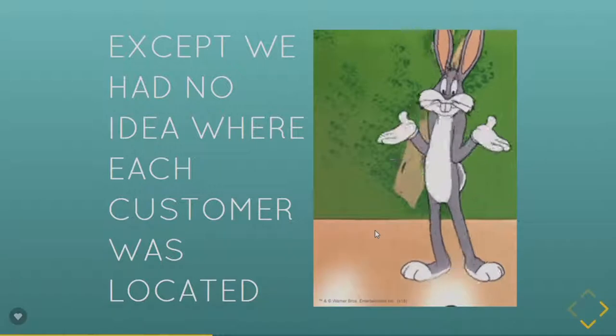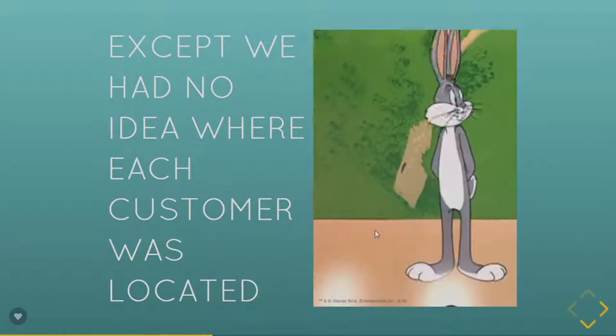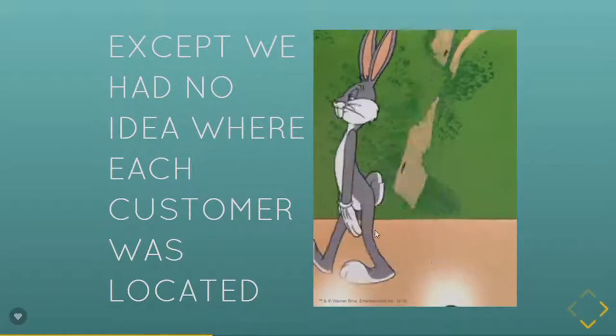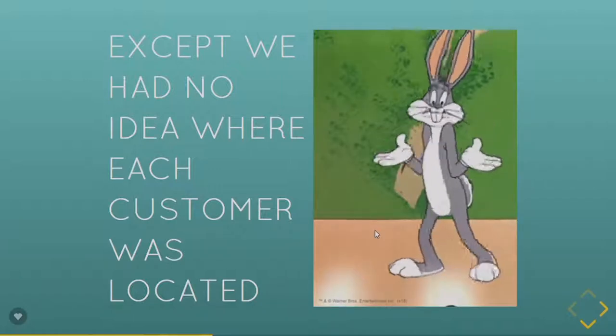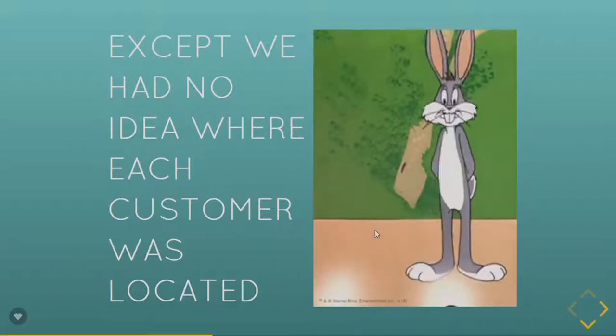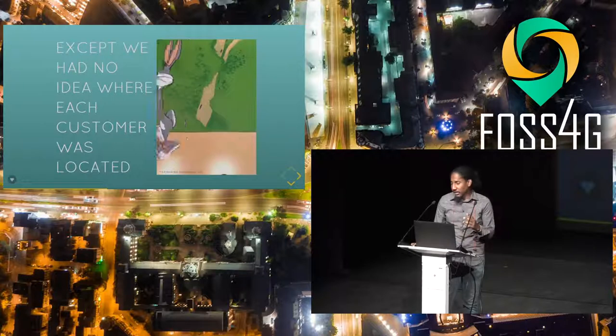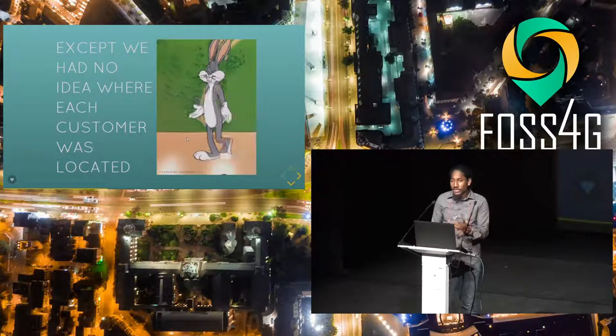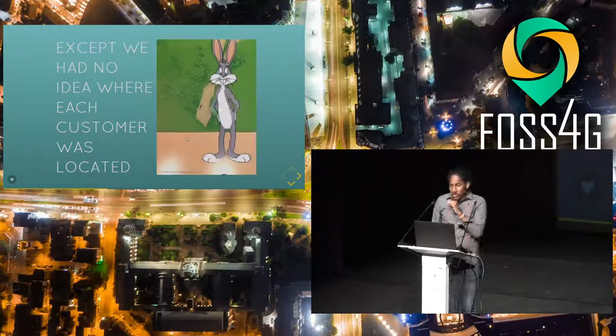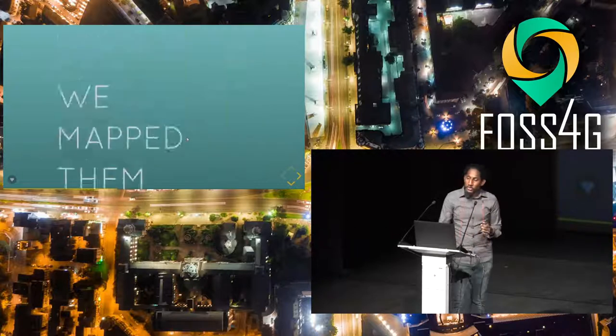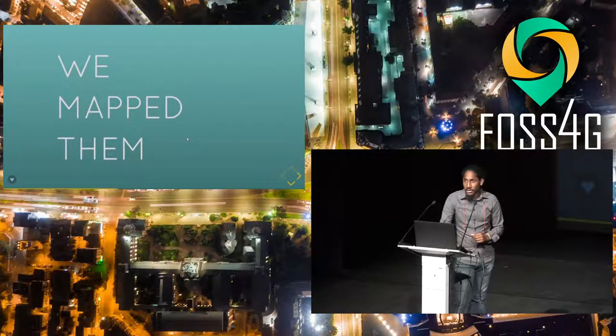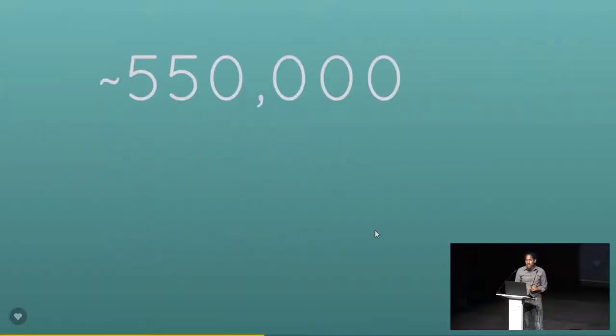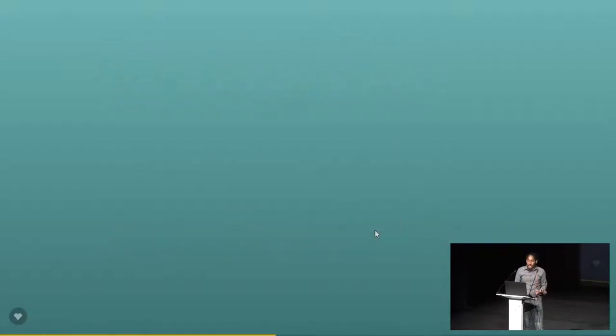Except that we had no idea where the customers were located. Meaning, we had no coordinates, no nothing at all. We neither were there. They were being billed. They were collecting, they were paying, well, some of them were paying money. Some were stealing. So what do you do when you don't know where people are? You go and map them. So in a two-month period, about a decade ago, we mapped approximately a half a million customers. And all was well with the world.